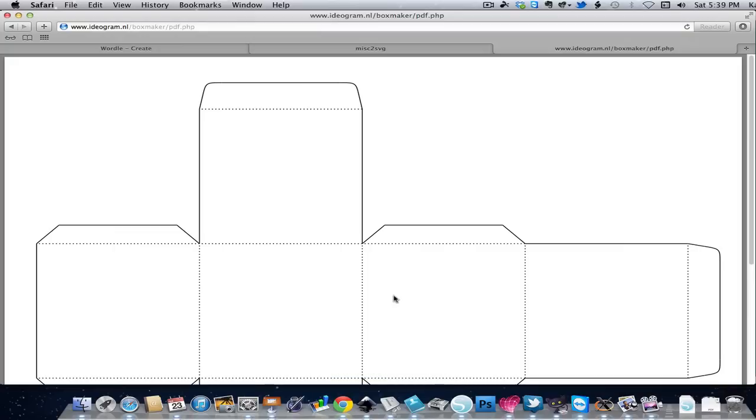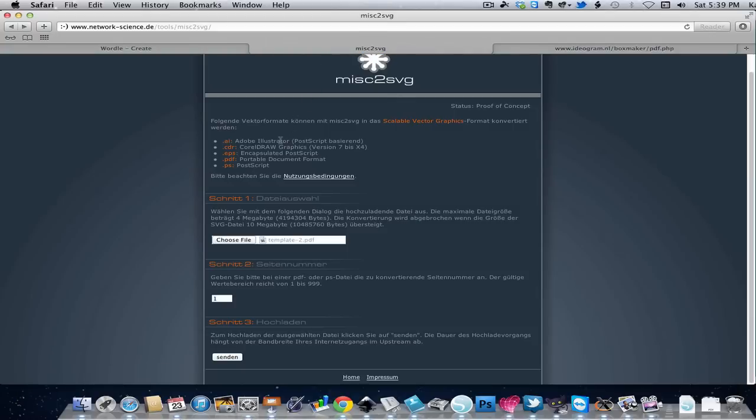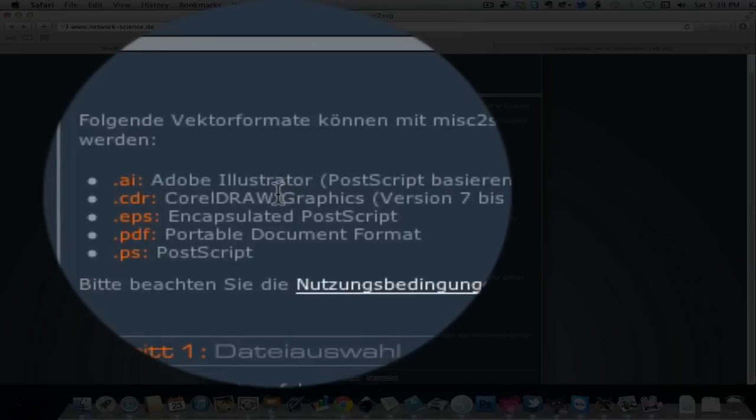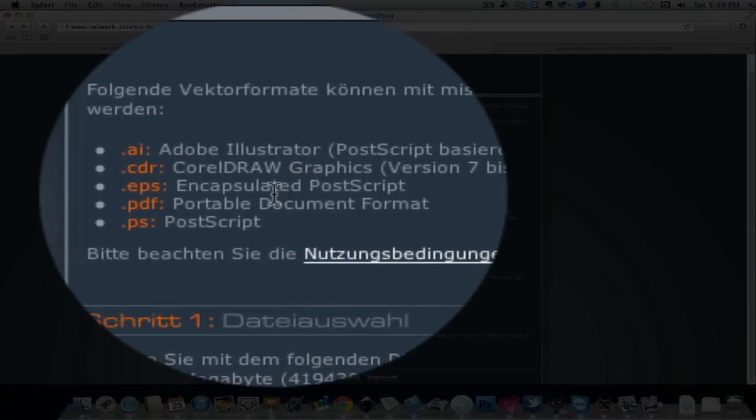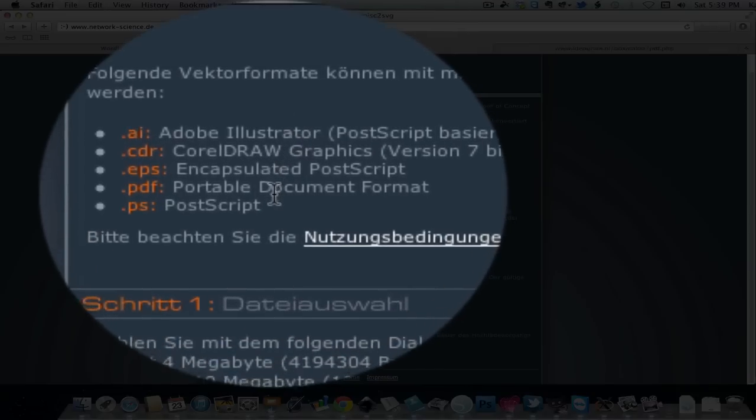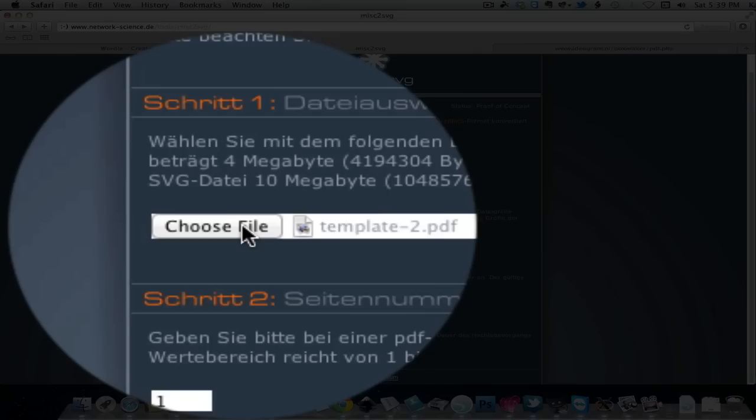The next website I want to visit is called Myths2SVG. All the web addresses will be on my blog by the way. You can see that it can convert files from Adobe Illustrator, CorelDRAW, EPS and PDF or Postscript files. I'm going to click Choose File.